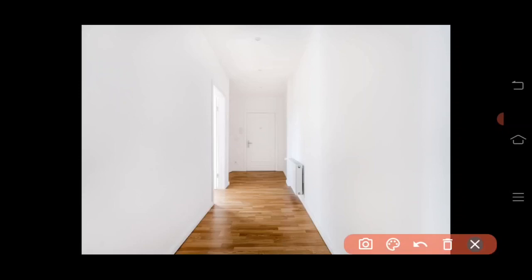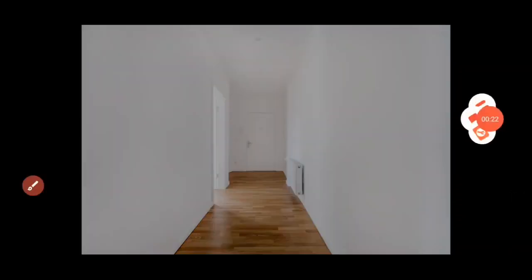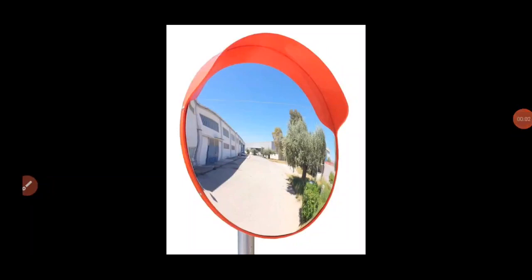Convex mirrors are also found in the hallways of various buildings including hospitals, hotels, schools, and stores. They are usually mounted on a wall or ceiling where hallways make sharp turns. Convex mirrors are also used on roads where there are sharp curves and turns to avoid accidents.